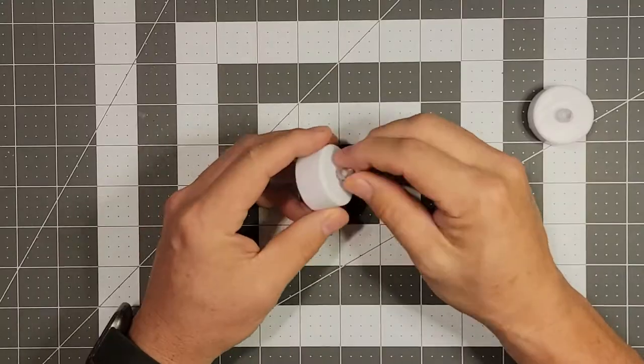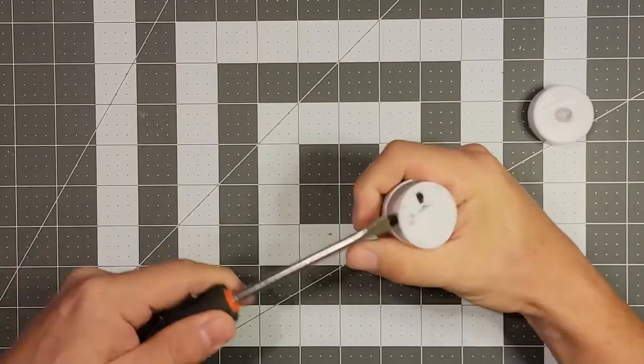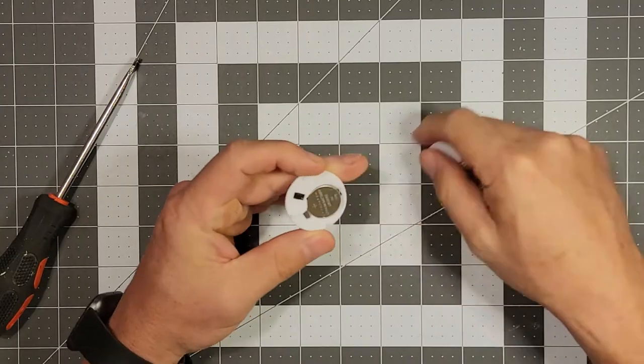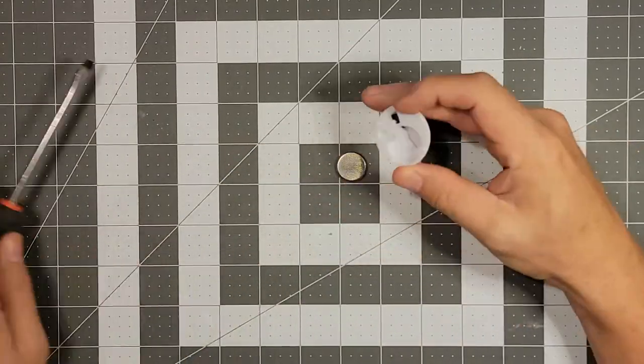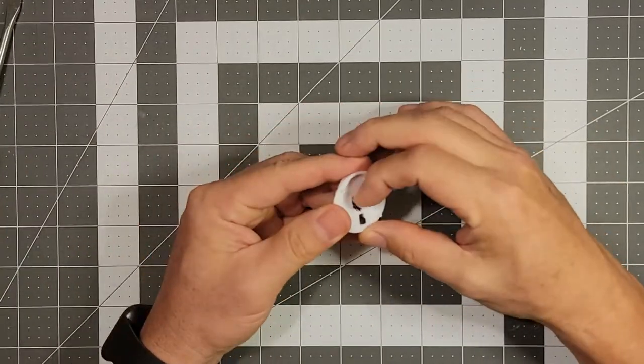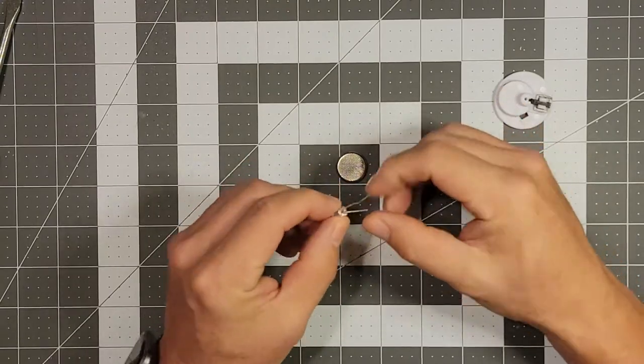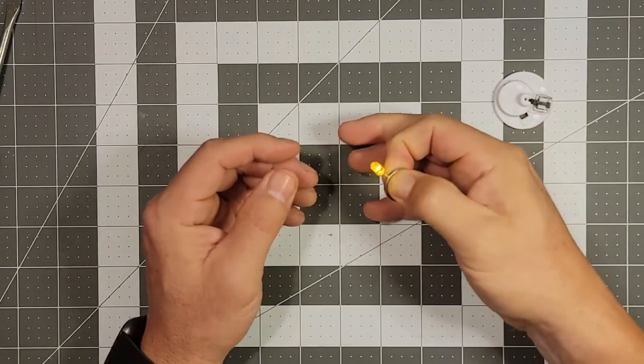So the first thing I did was break down the tea light candles. You only need the bulb for this build, so you can pop out the battery and get the bulb. I keep everything else because I'm going to use it later, but I also check the bulb against the battery to make sure it works.